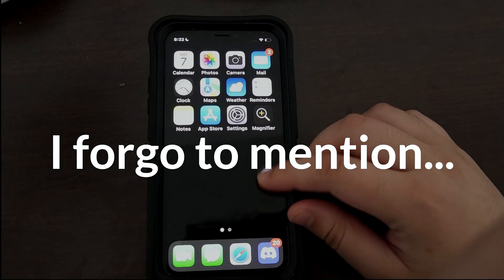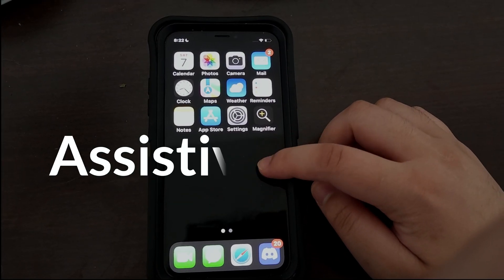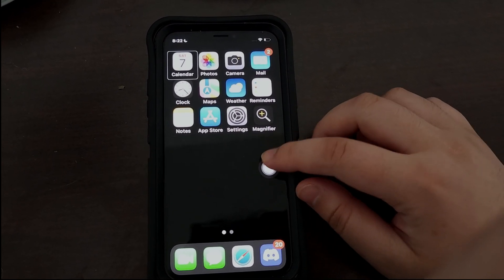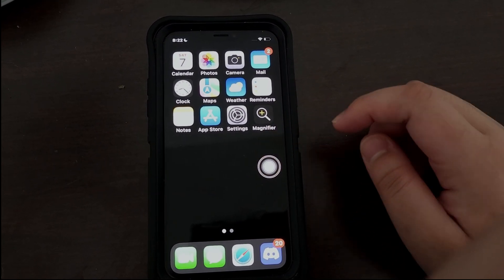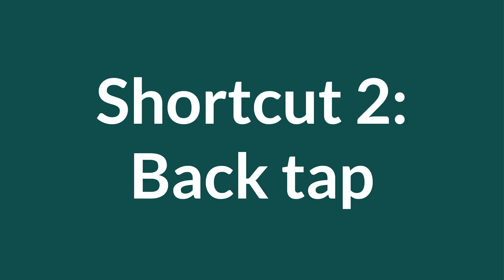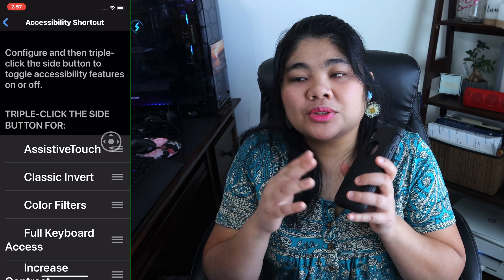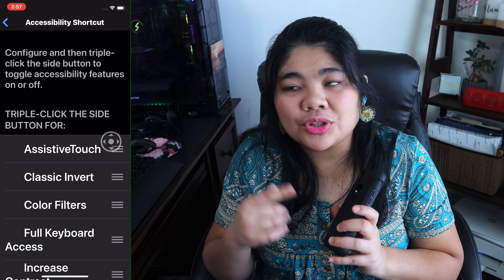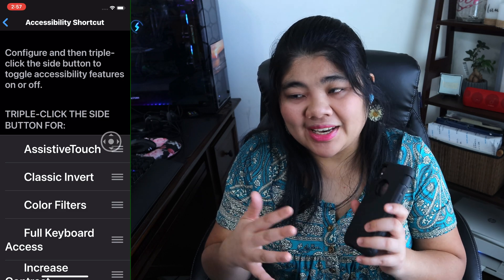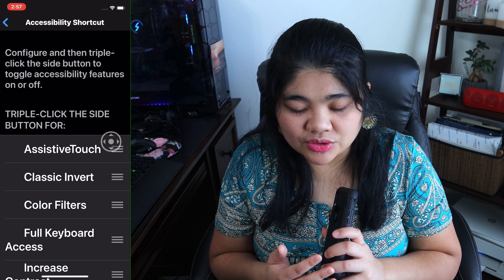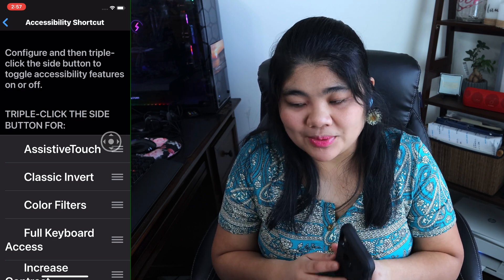Before we go to shortcut two, one thing I don't mention in this video is Assistive Touch, which is another great accessibility shortcut, and I will be going over that in a separate video. Shortcut number two is Back Tap. You double tap or triple tap the back of your phone, and you can set that as an accessibility feature or a few other options as well.